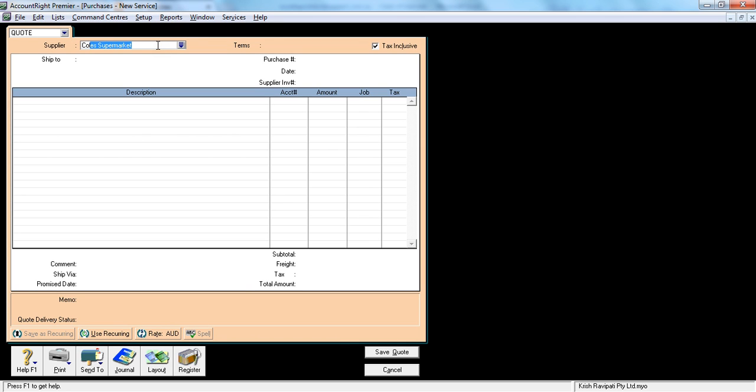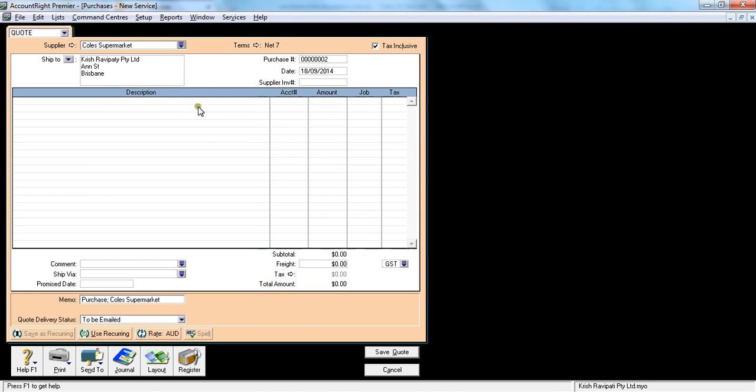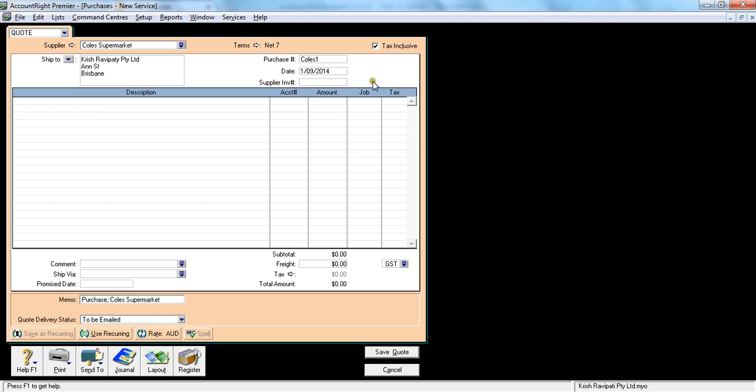In this example, let's say Cold Supermarket has given the quote. That's the quote number, something like Q1, which is on their quote, and the date of the quote is something like 1st September. There's no invoice number as of yet.